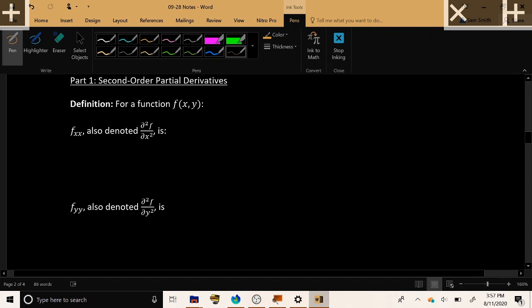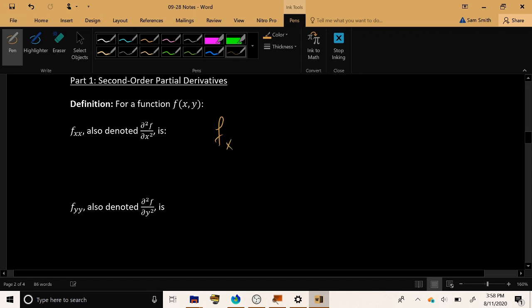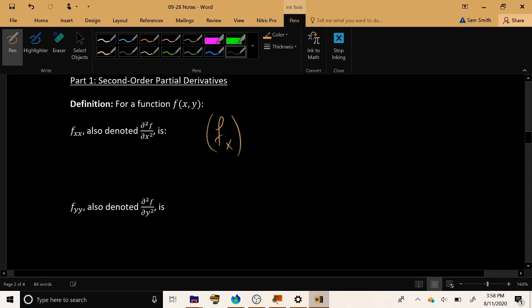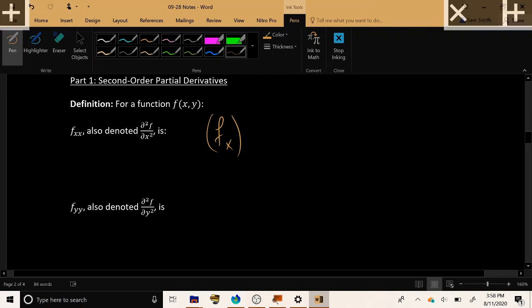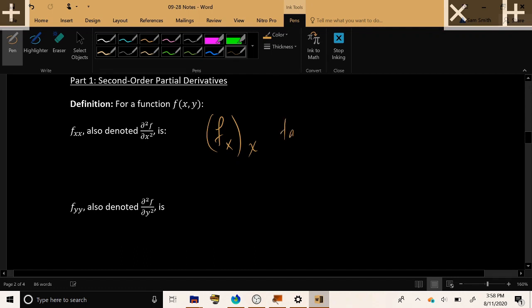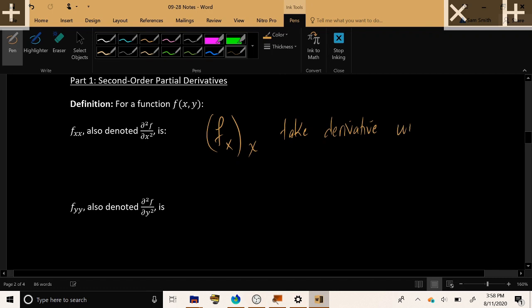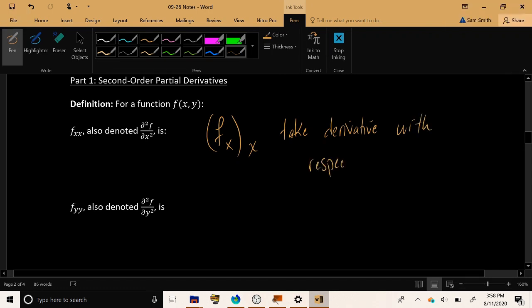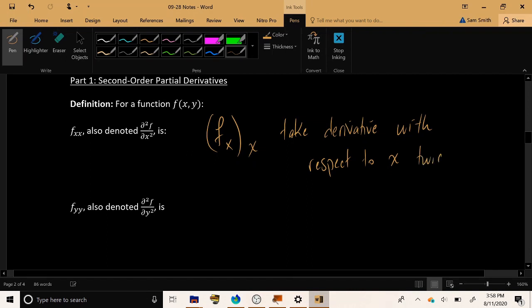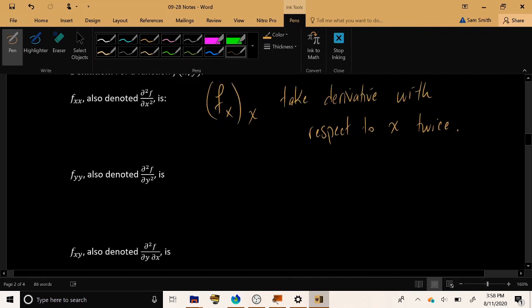And that is what's going on here. Here, you take the derivative with respect to x once, and then after that's done, take the result and take the derivative with respect to x a second time. Take derivative with respect to x twice, treating y as a constant each time.